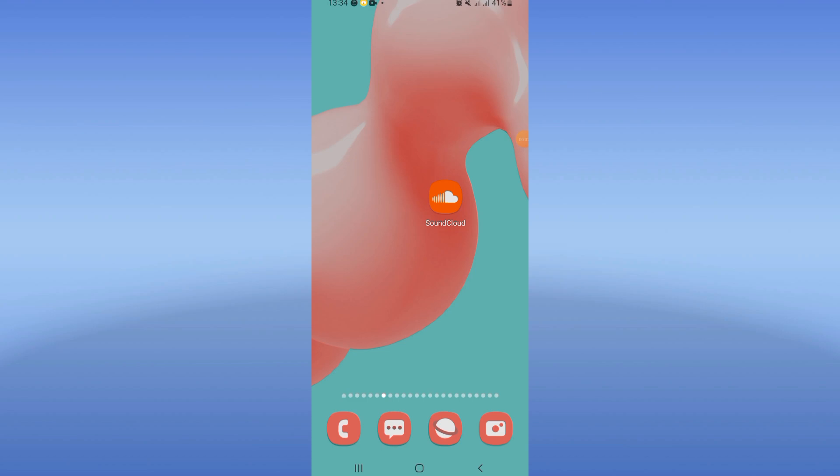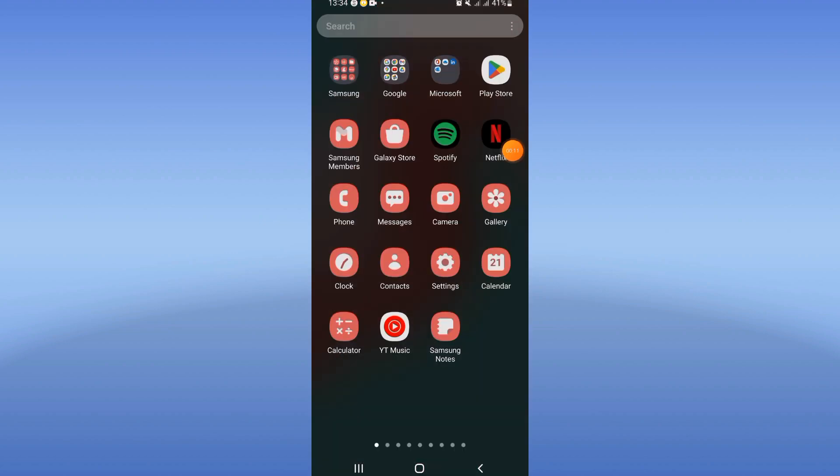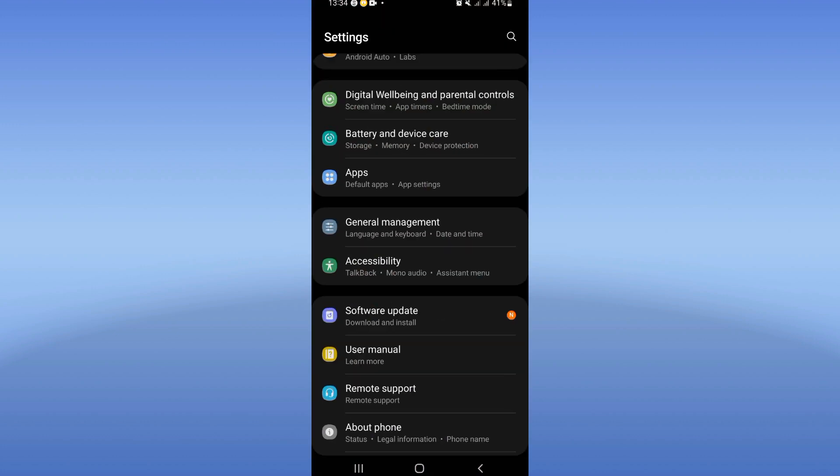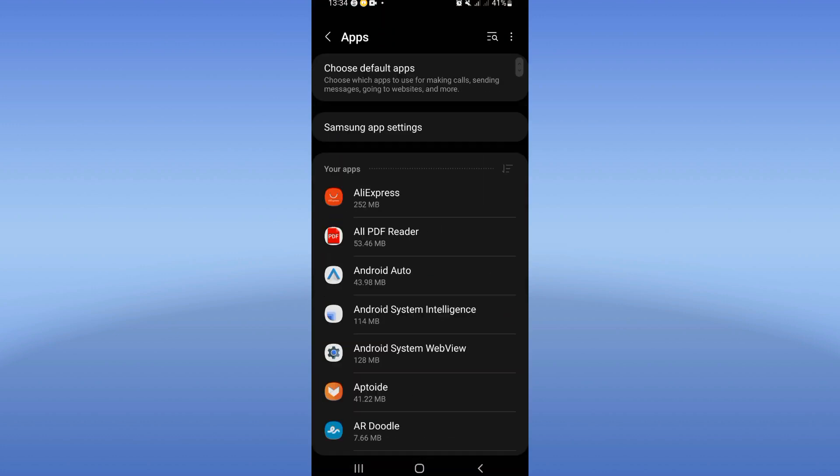How to fix SoundCloud app wide screen problem. So if you have this issue or you have it now, we will fix it. Let's start. You should open first the settings of your mobile phone, click on the apps option.